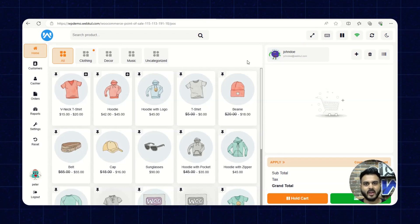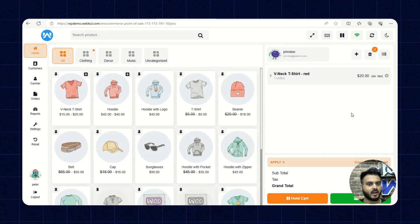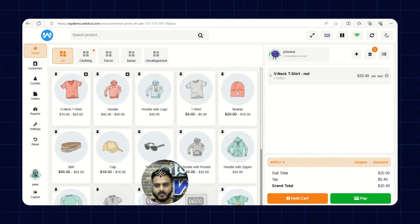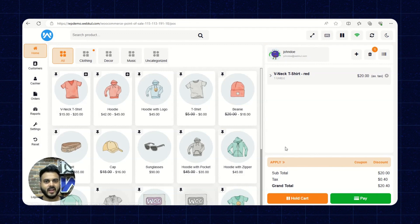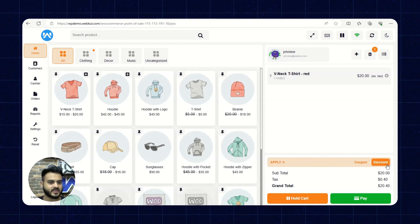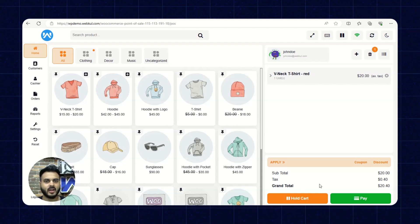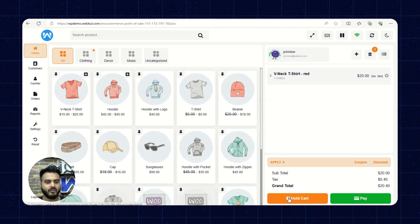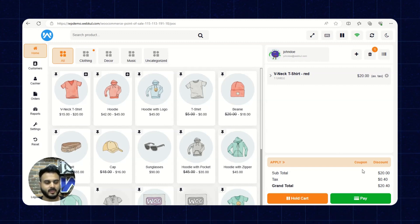Now let's place an order as an example and see how the checkout process works. I'll quickly add a product, choose an option, and click Add to Cart. The cart is visible on the right-hand side of the POS panel. We have options to apply a coupon or discount, and a display showing the total, subtotal, tax, and grand total. We also have hold cart and pay options. We'll click on Pay.